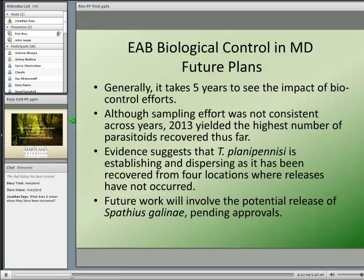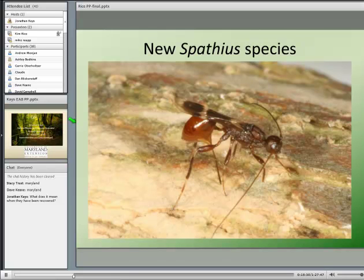For future biocontrol plans, it generally takes about five years to see any impact. 2013 yielded the highest number of parasitoids recovered thus far. Tetrastichus is establishing and dispersing — it's been recovered from four locations where we haven't even done releases, more than a mile away. There is also another parasitoid, Spathius galinae, a Russian parasitoid, and we're hoping to get USDA approval to release it.